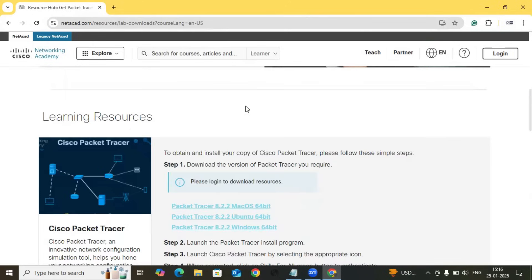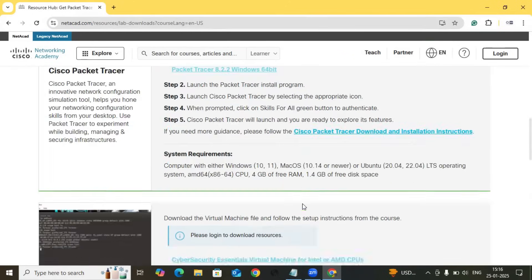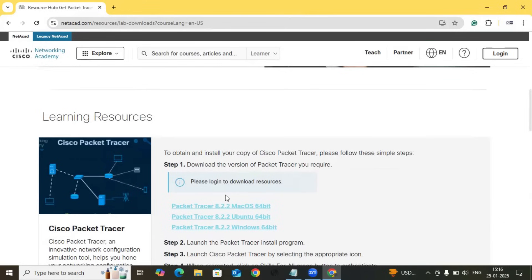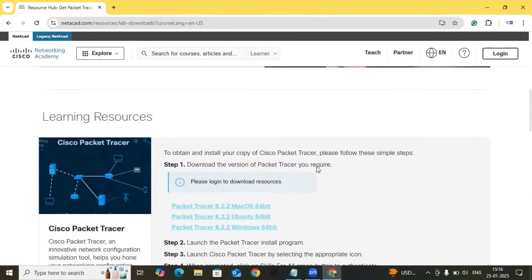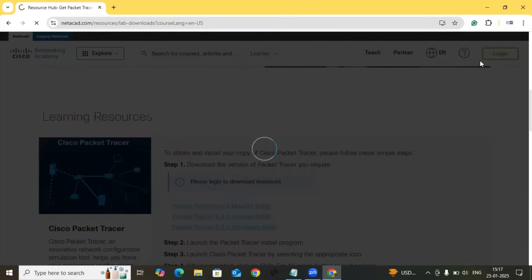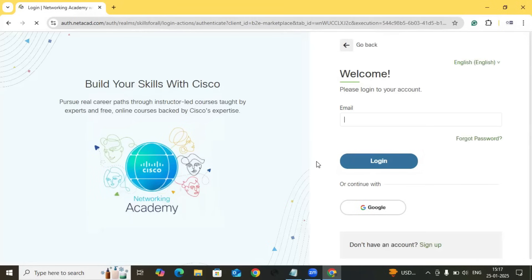You have to click on Cisco Packet Tracer for Windows or Ubuntu, whatever you want. But here it is asking you to log in to download the resources. So to download these resources, first of all you have to log in. Just click on log in over here.